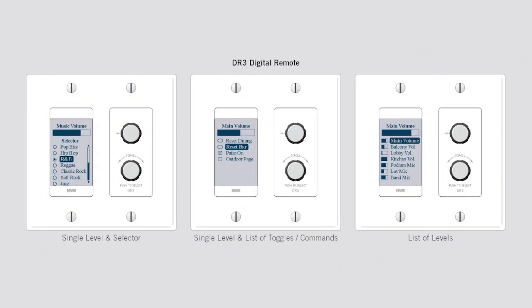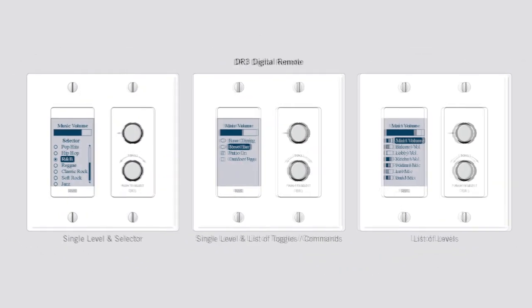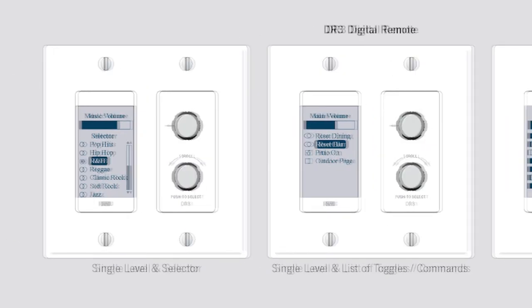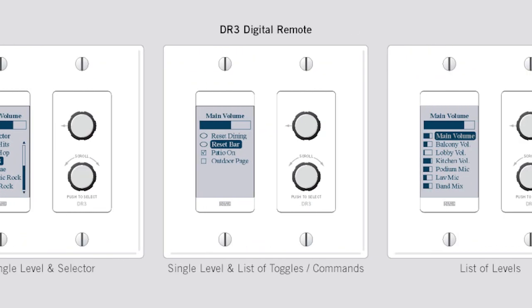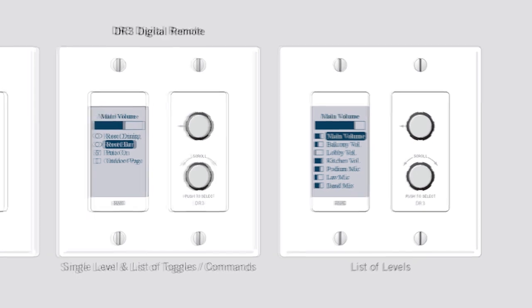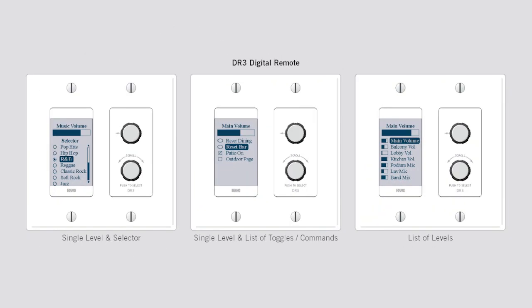The DR3's three behaviors are single level with selector, a list of toggled or command actions, or a list of levels, which supports either multi-zone volume control or simplified mixing of inputs.